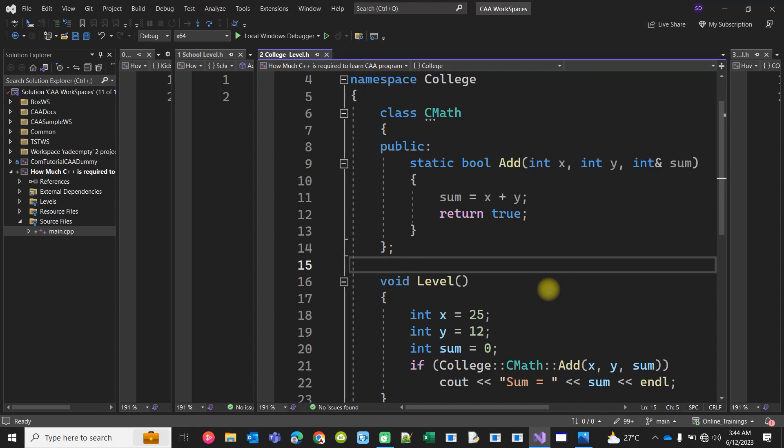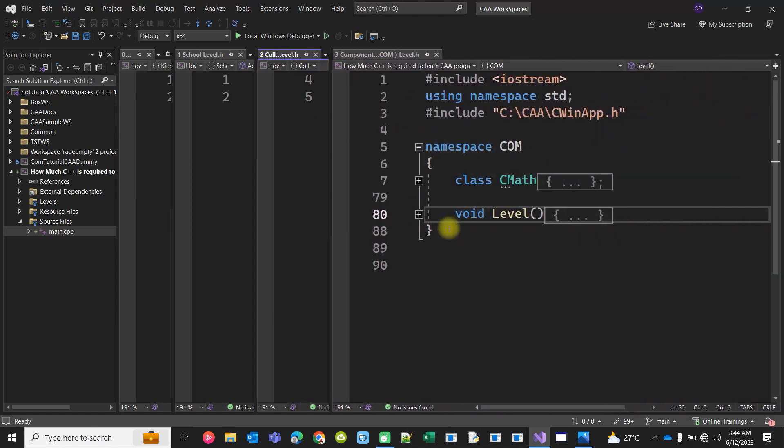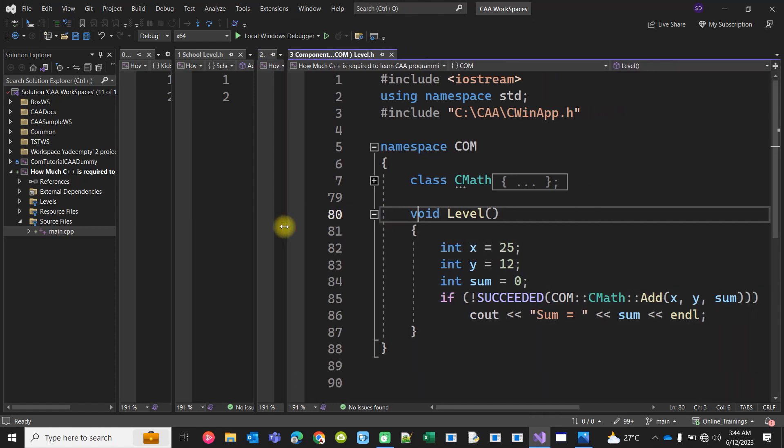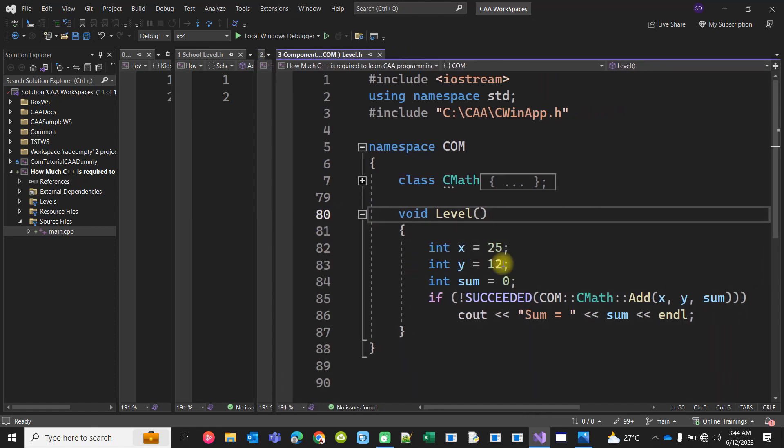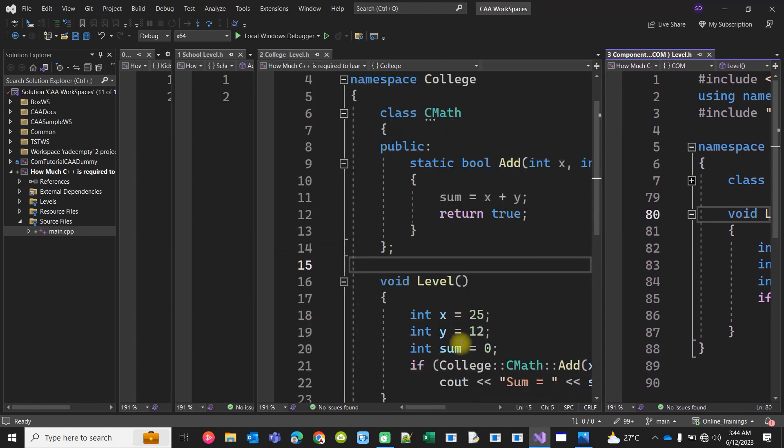So what exactly you need to know for doing COM programming? Look at this. If you look at the calling level, it looks very much similar, exactly like this one, right?